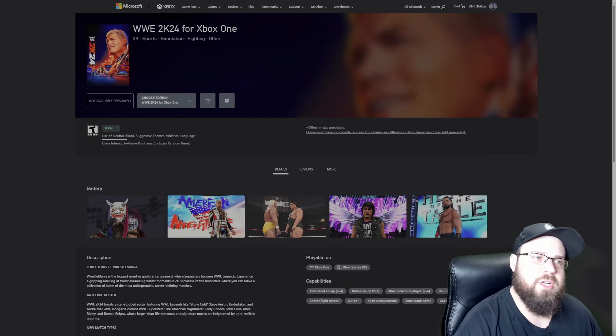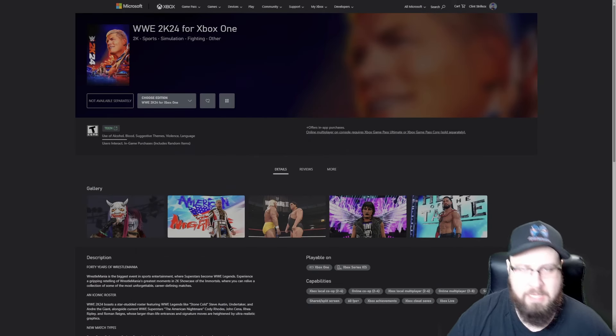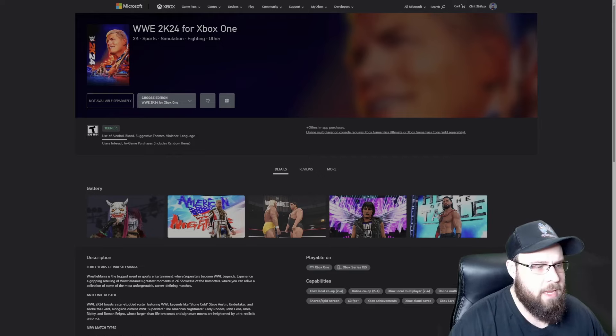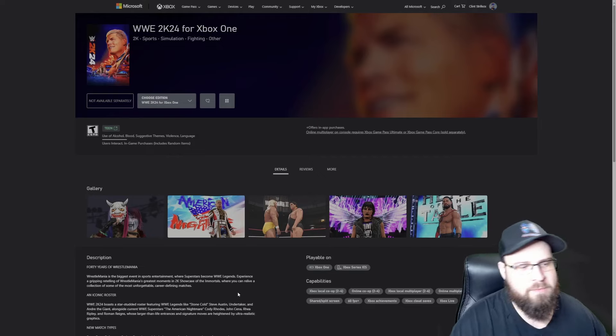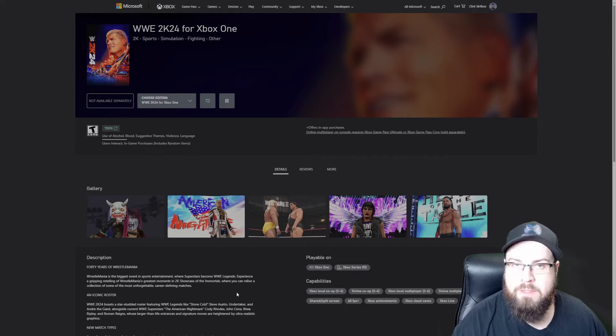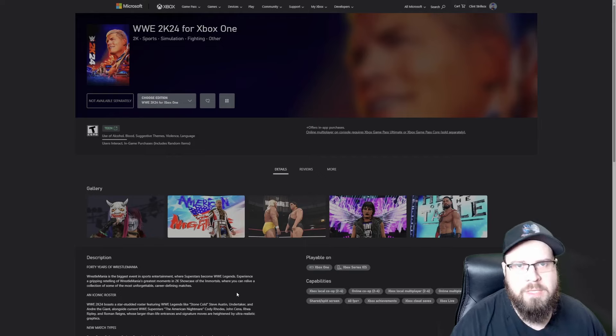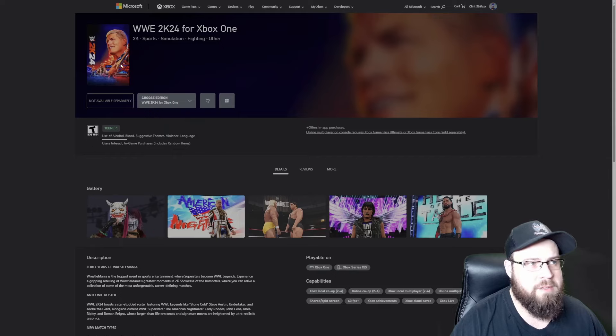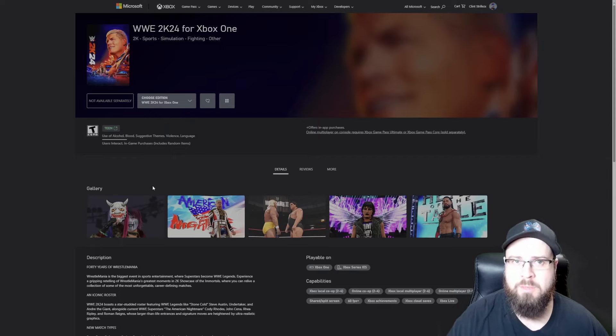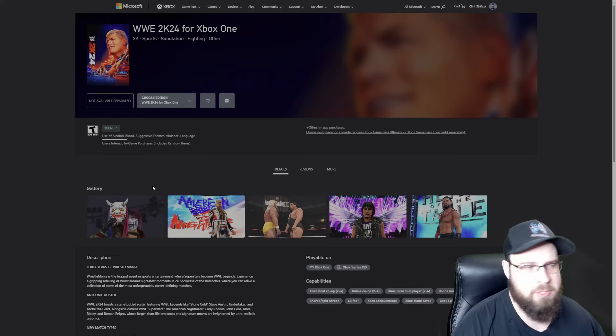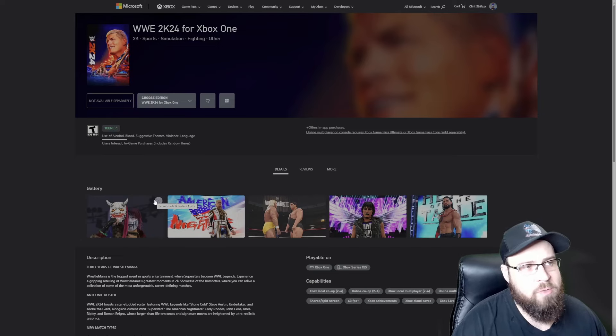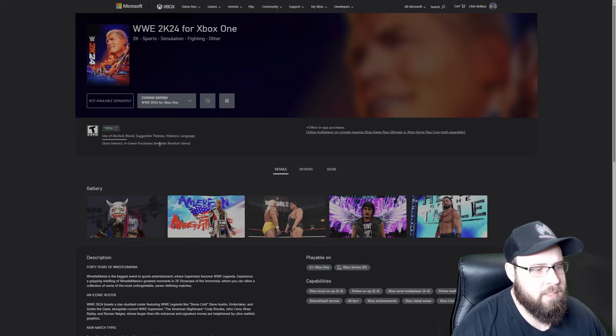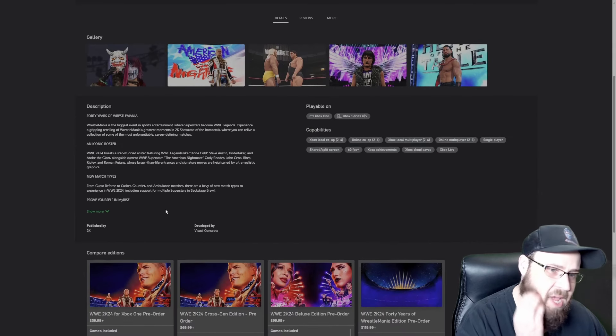Alright, so over here on the Microsoft Store, the Xbox Store if you will, we're gonna break down all the different versions and what they come with so you can decide which version is right for you. We're gonna start off with the Xbox One version, and I'm just gonna use that verbiage to include PlayStation as well.